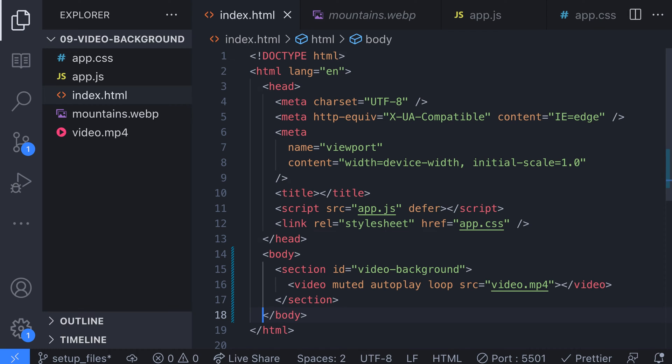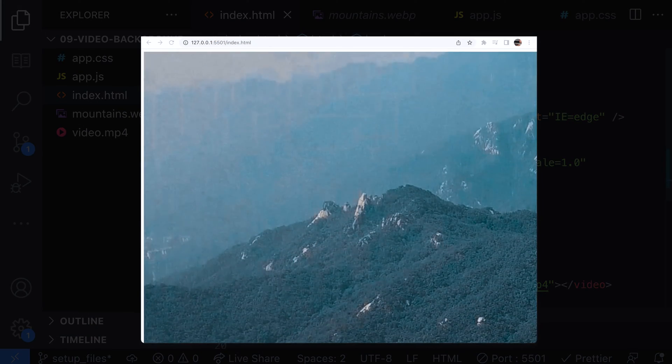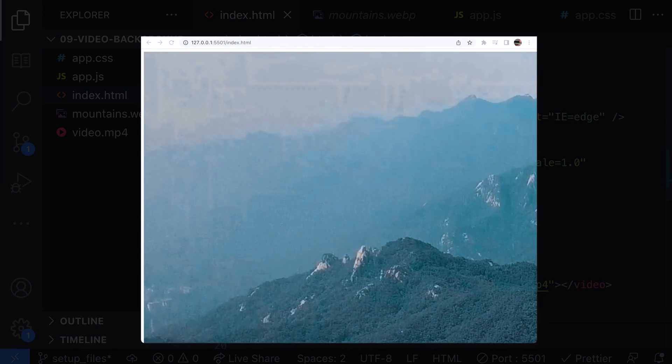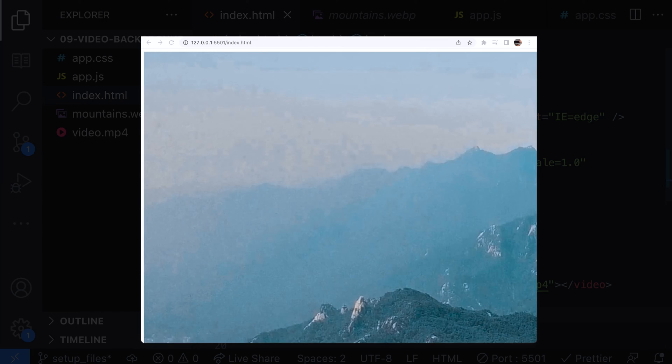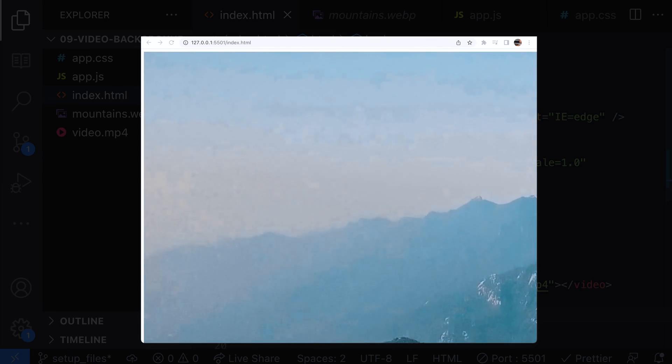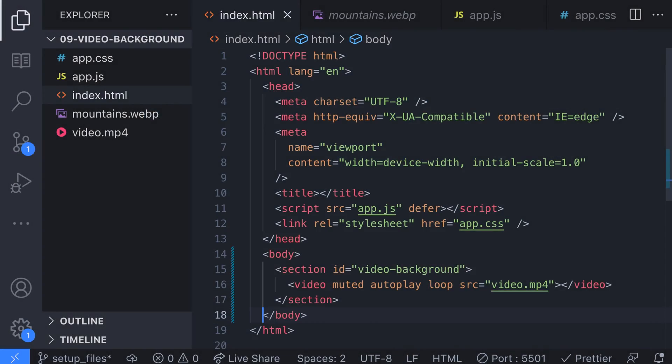Here we've set up a section which will display the background video and giving it an ID of video background. For the actual video element itself we've added a few attributes to the video tag: muted, autoplay and loop. Hopefully these are all fairly self-explanatory but what we should end up with on our page now is a video element that has no sound and automatically plays looping forever. It's a good start but if we want to place any content on top of this video we'll need to send it to the background.